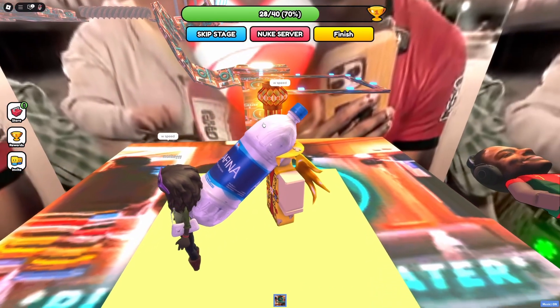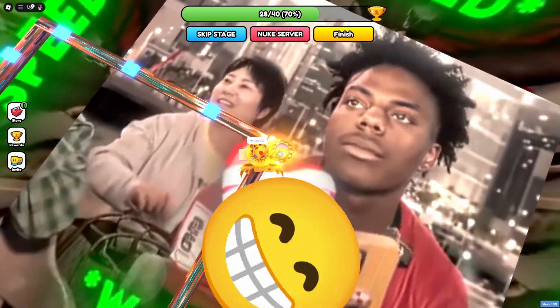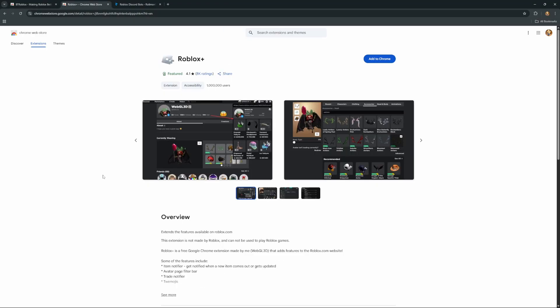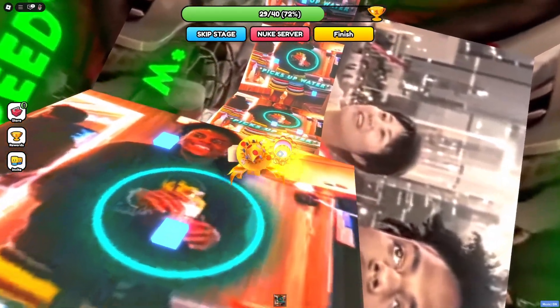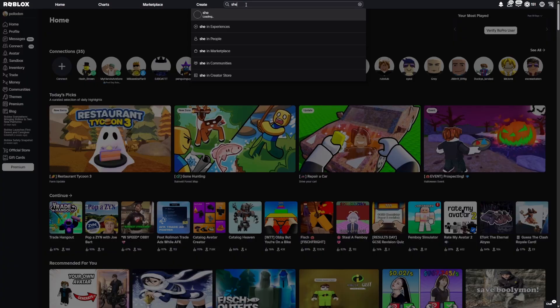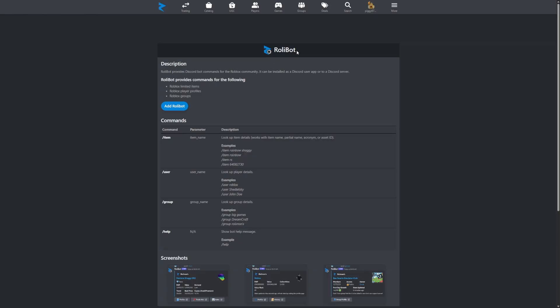Now for a couple of honourable mentions — these aren't super important, just quality of life things that help a little with trading. First we have Better Roblox and Roblox Plus, Chrome extensions that make the general quality of life on the Roblox website much better, including easier navigation and accessibility. One favourite feature is searching any username and clicking straight to their profile. Finally we have Rollybot, where my favourite command is slash user — you can find somebody's Discord from their Roblox name or their Roblox from their Discord name.